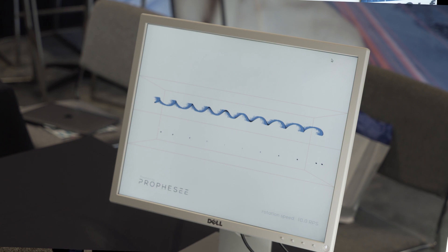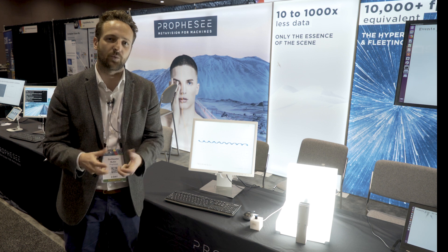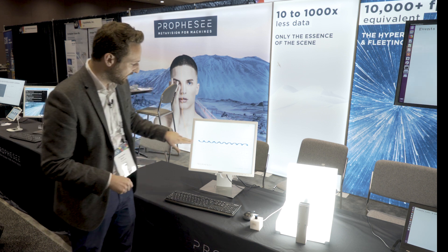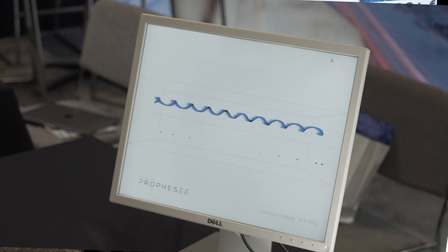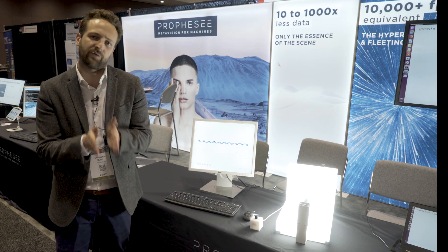In between the frames they need to rerun algorithms to make sense of the scene and understand if the object has moved from one frame to the next. Whereas with event-based vision, as you can see here, we don't lose track of what we've been tracking. There is no frame rate per se. So for the first time we are able to reveal to machines the invisible between the frames.